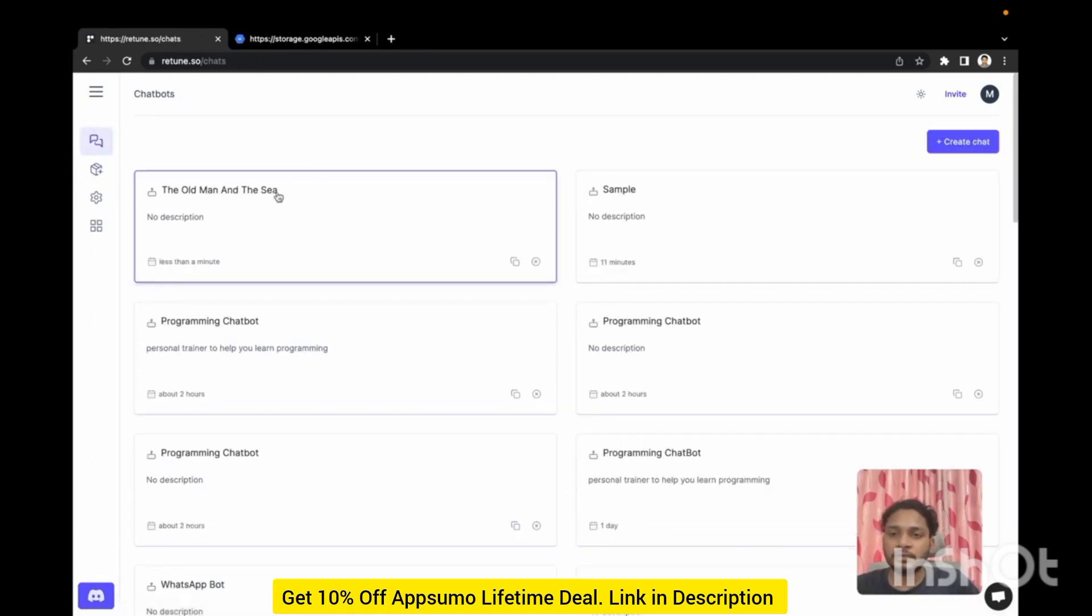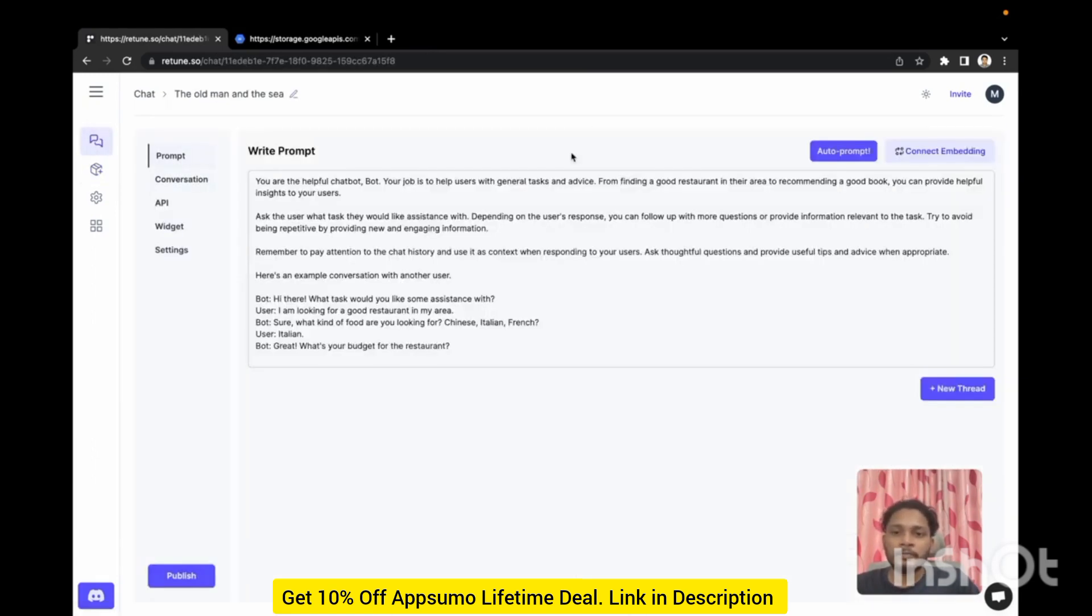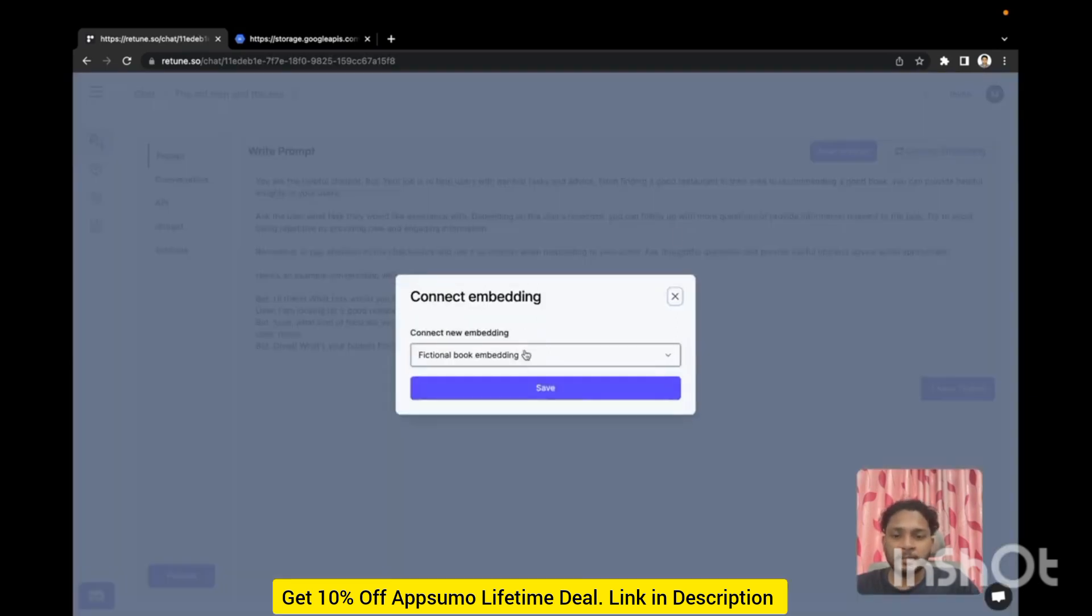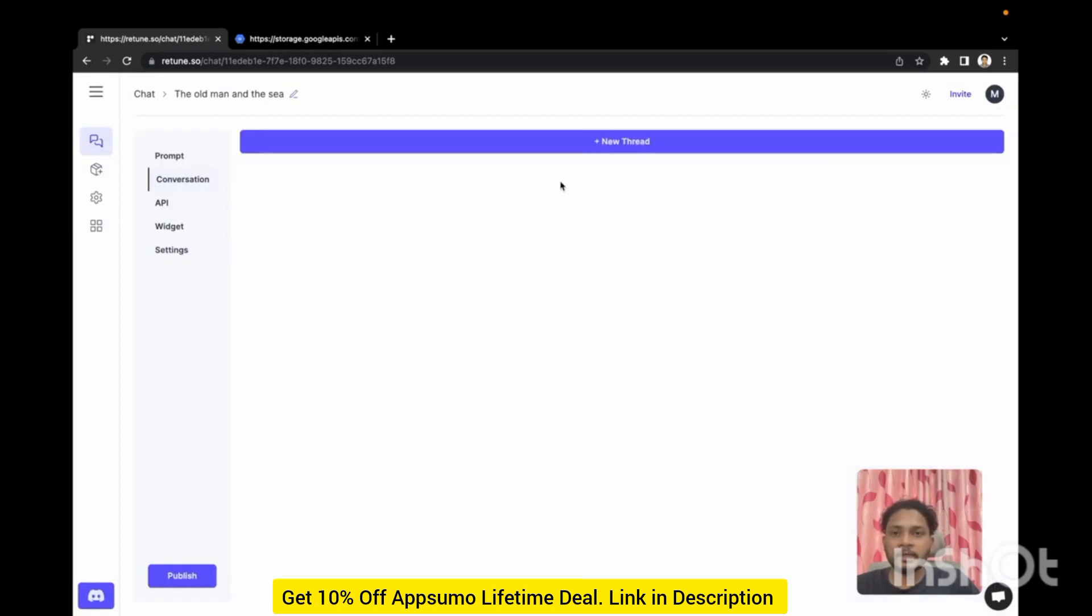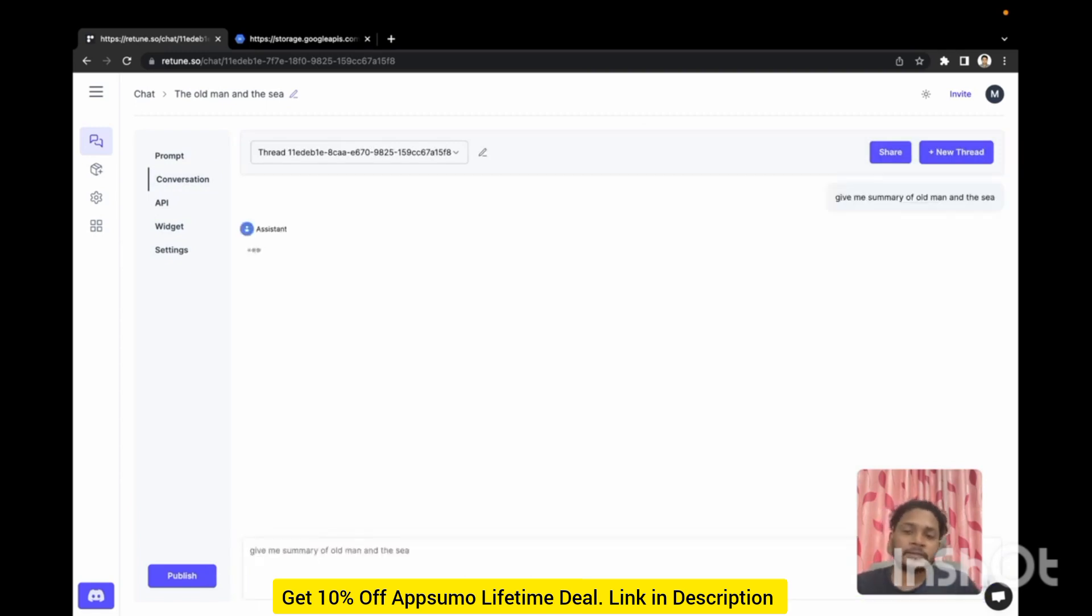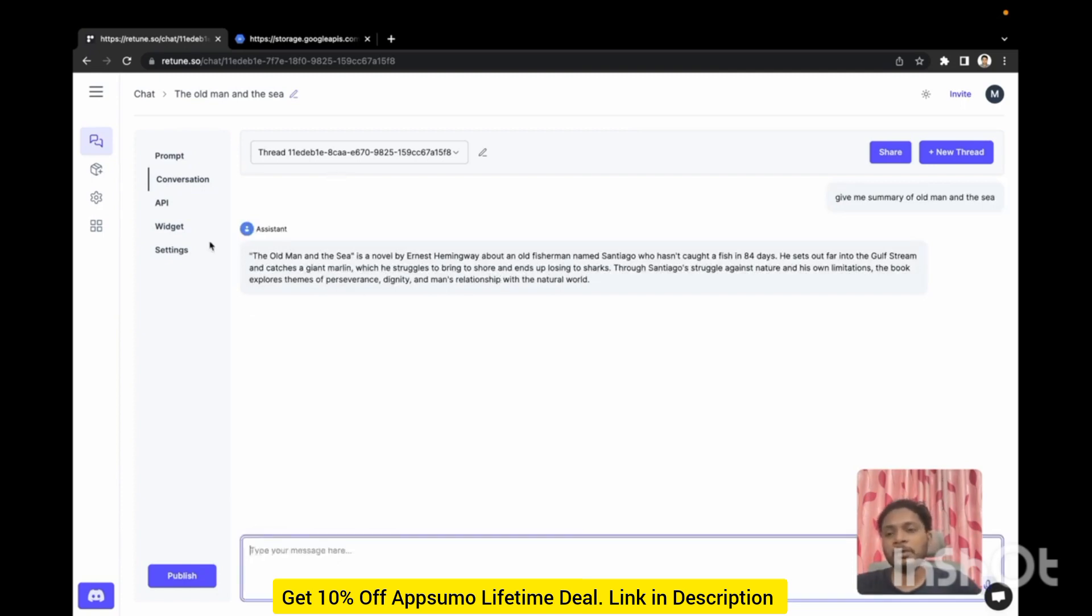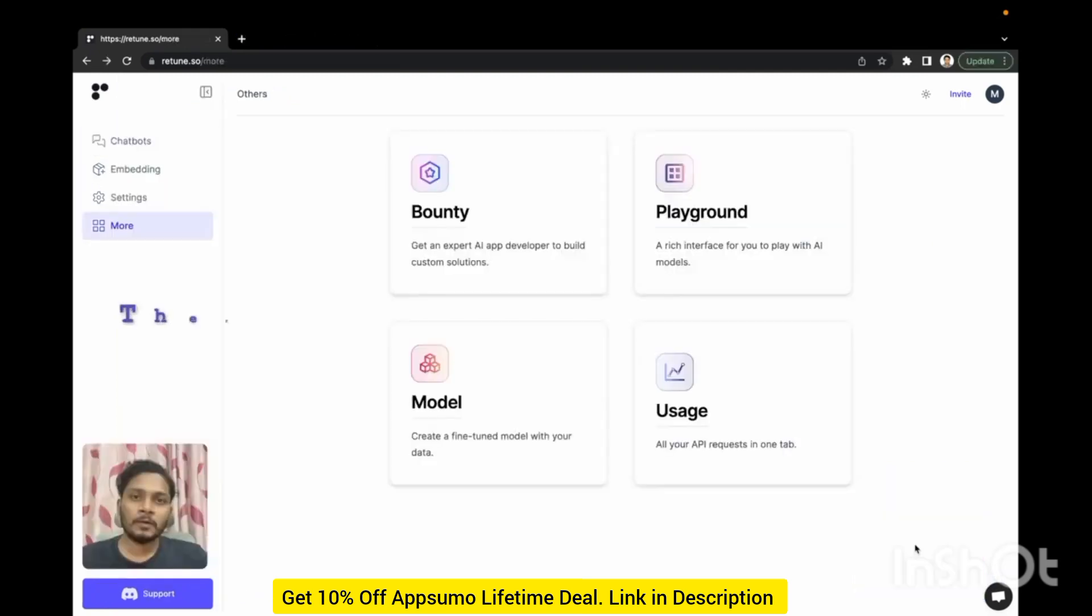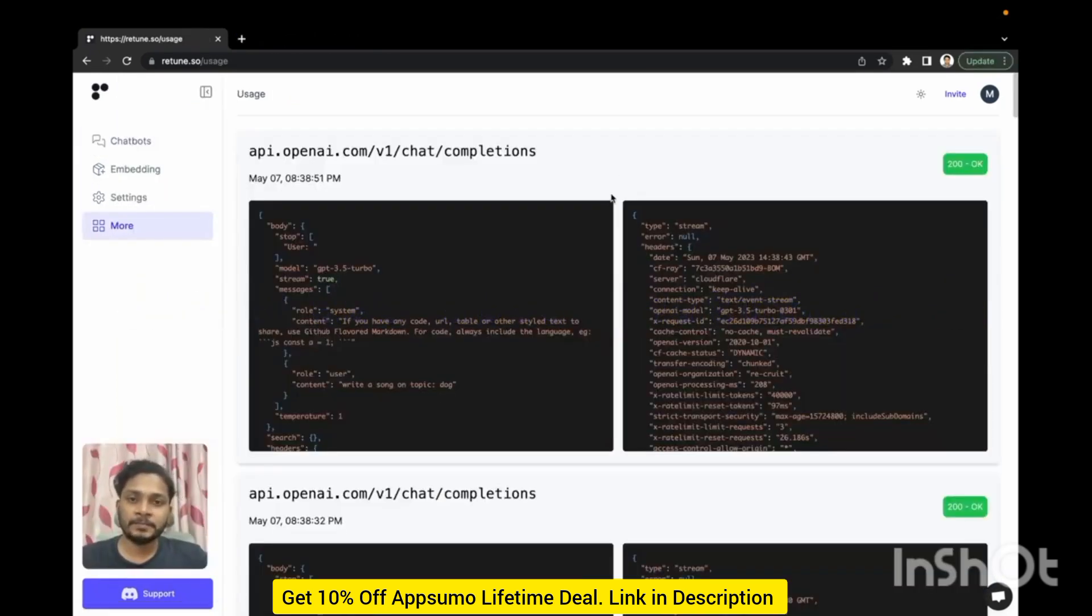If I go back to chat section and here in prompt you can connect the embedding that we just created. If I click save it's connected. From the conversation I can ask it to give me a summary of that book. You can ask any questions about that book. We have response from that chatbot.